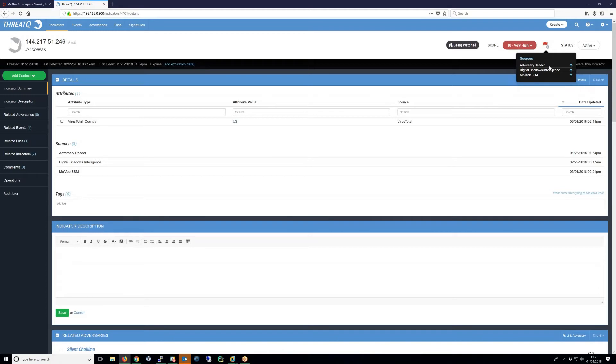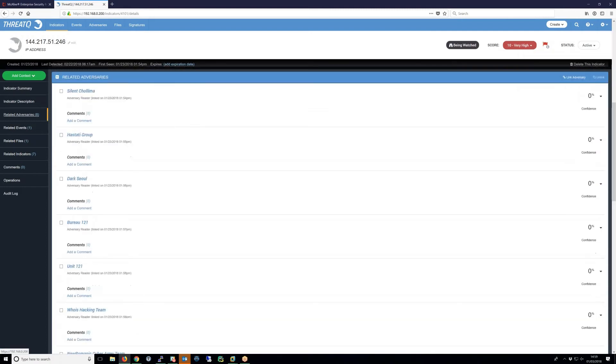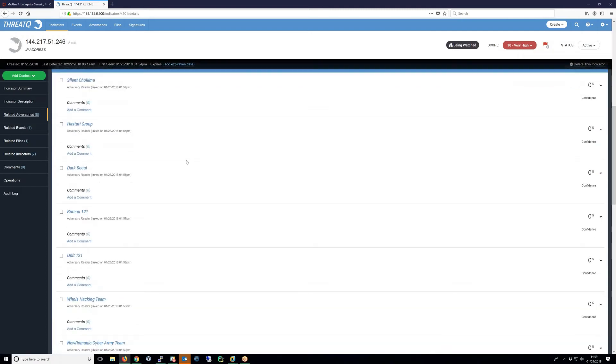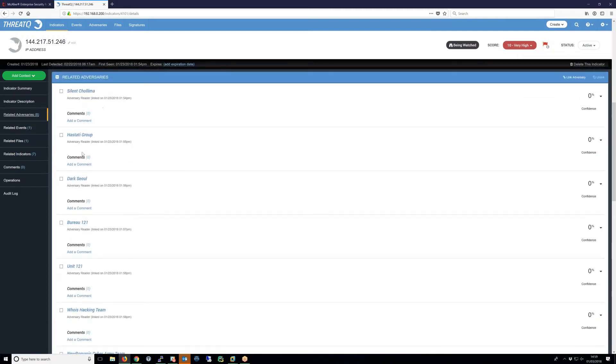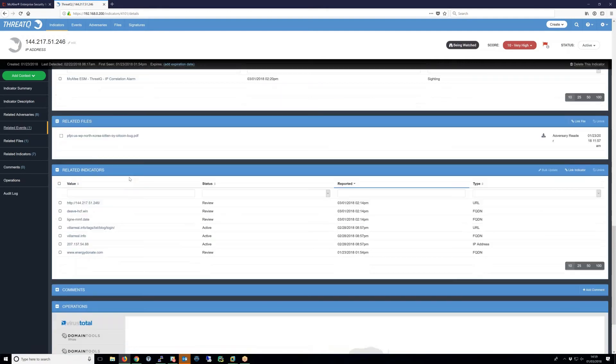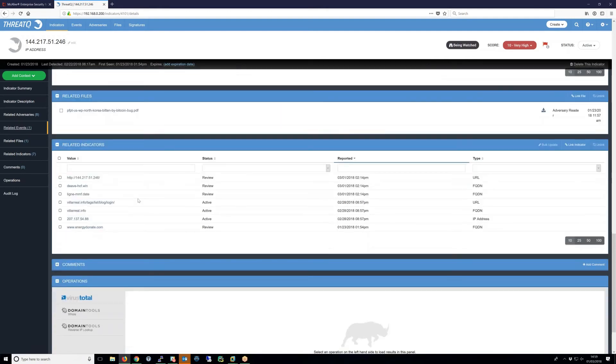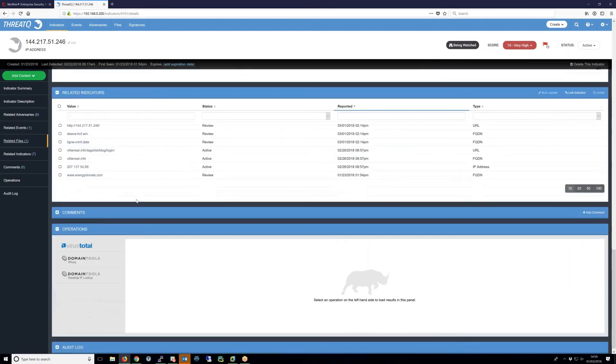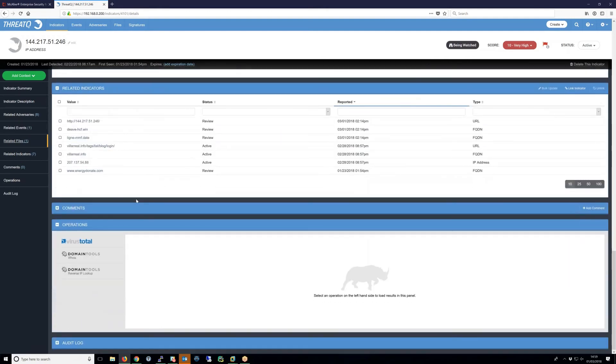As we look further into the indicator details, we can see related adversary information that you can click on and drill down into. We have related event information, TTP information, and related indicators. In addition, operations are available for further enrichment if required by the analyst or investigative team.